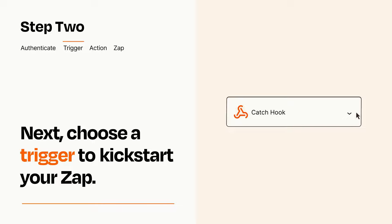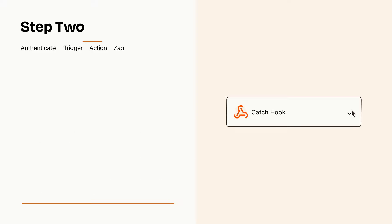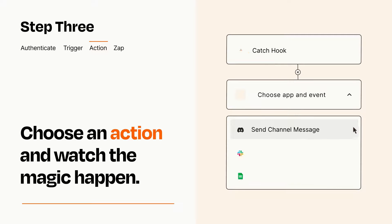This last part is where the magic happens. Choose the action you want to happen in your target app.